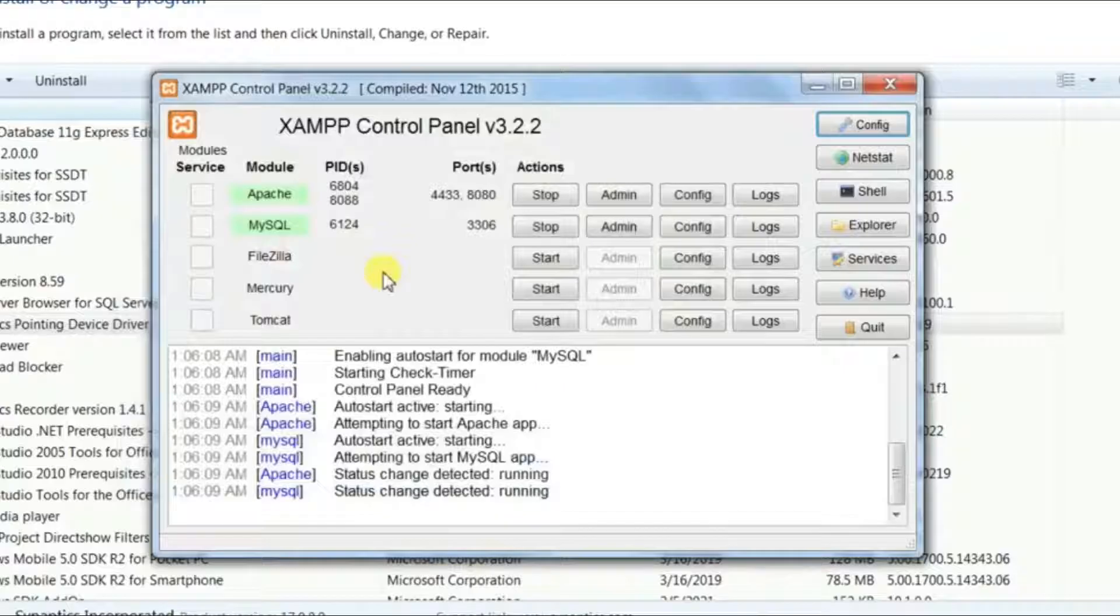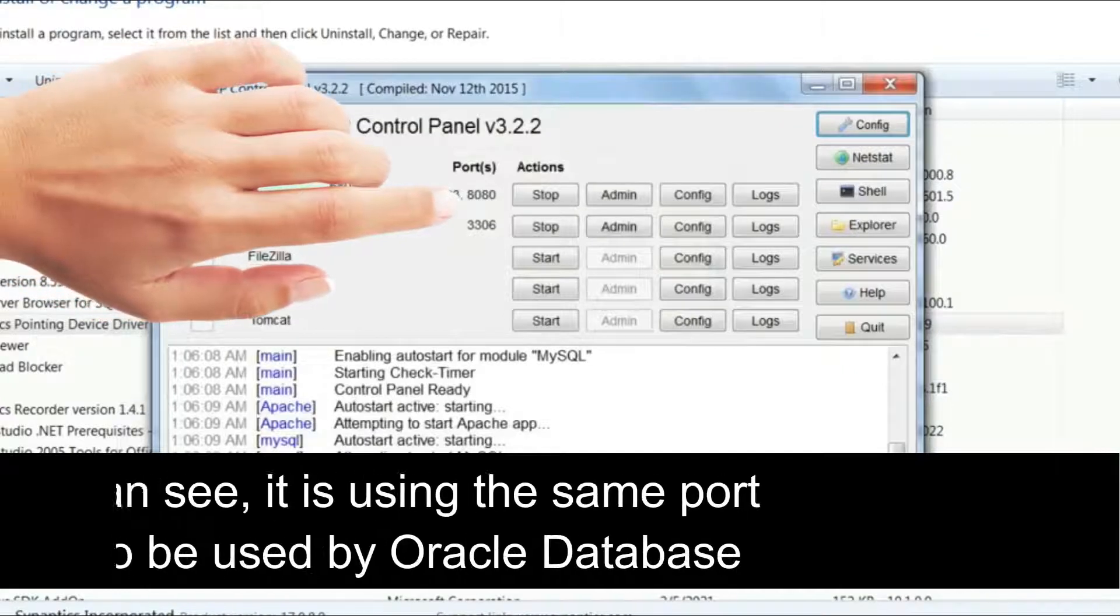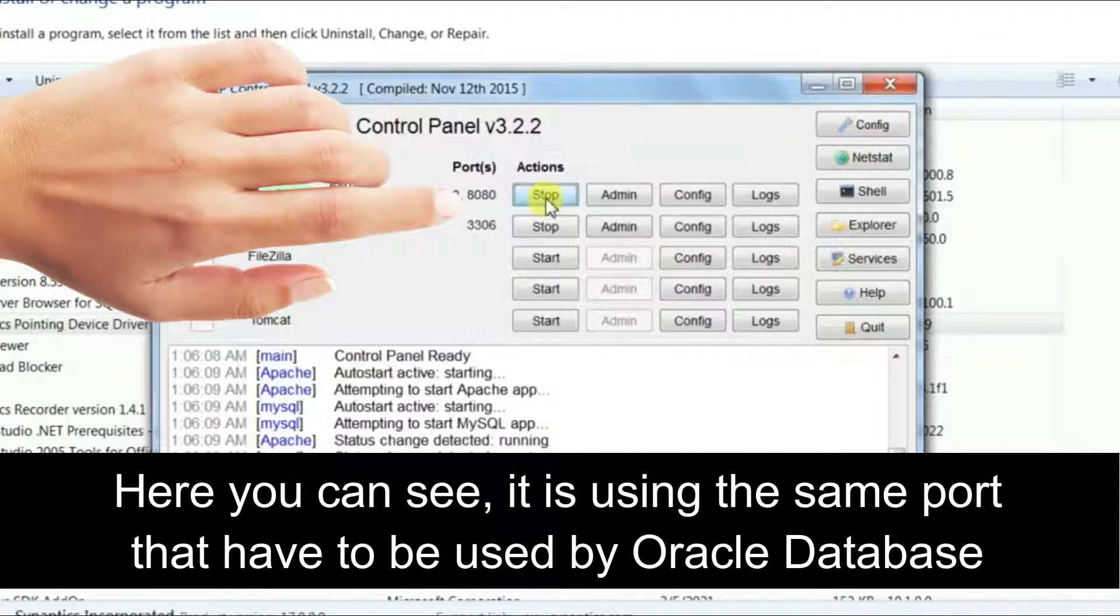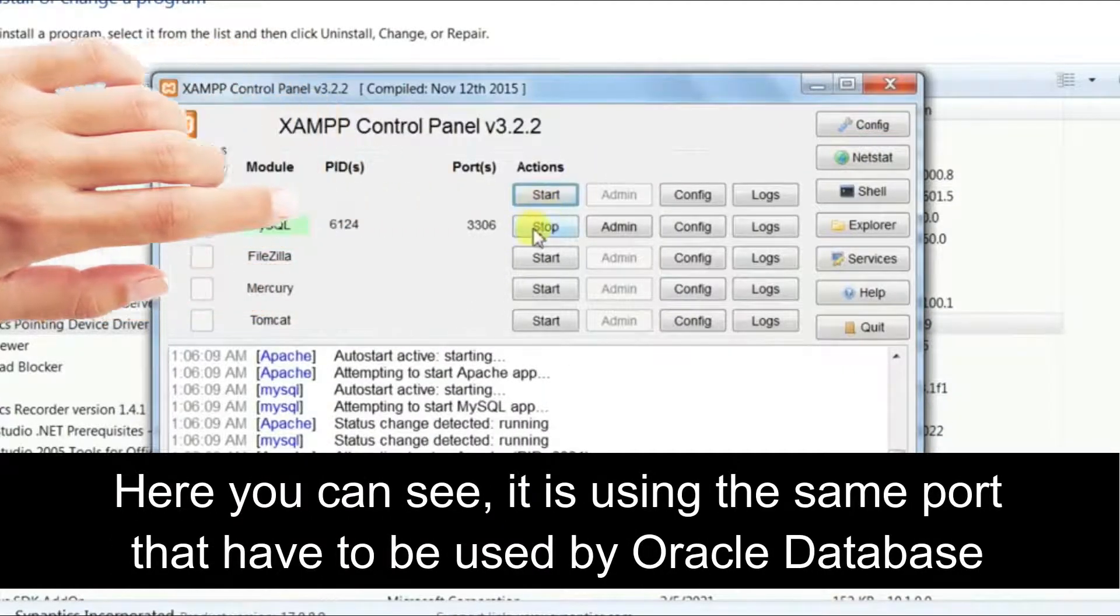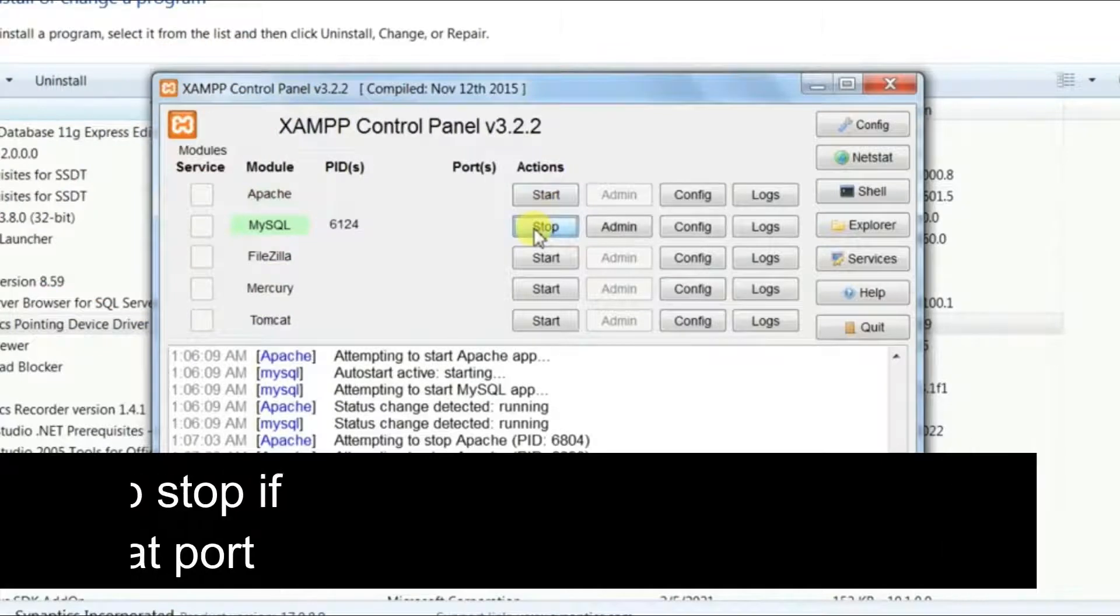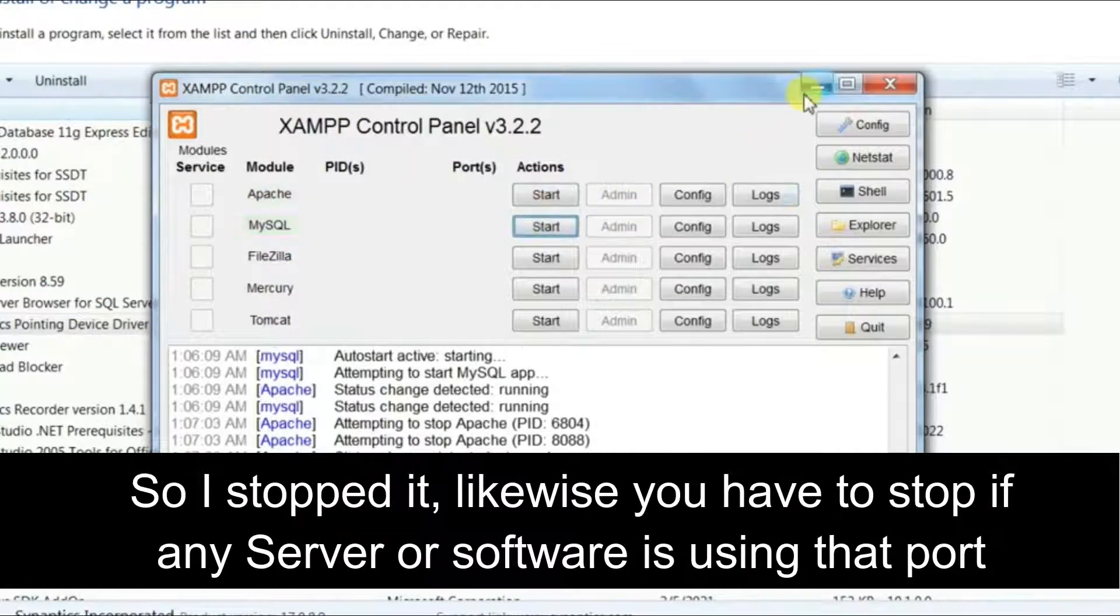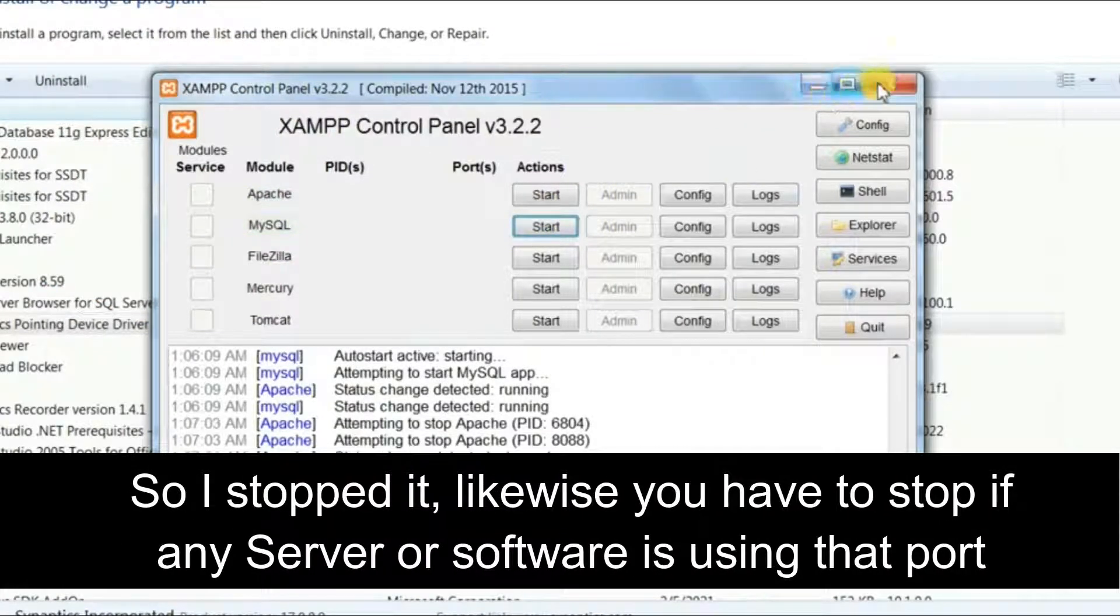need to stop it first. Here you can see, it is using the same port that has to be used by Oracle Database. So I have stopped it. Likewise, you have to stop if any server